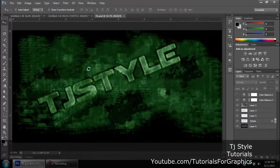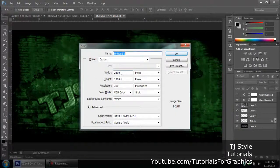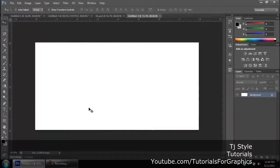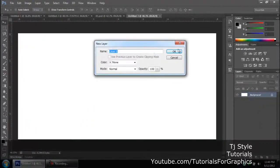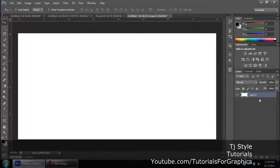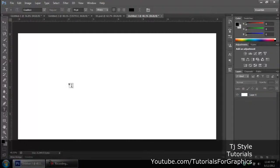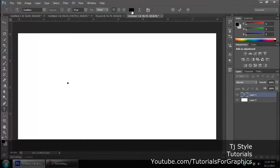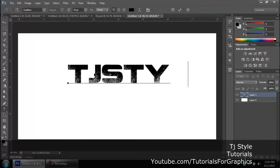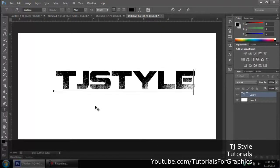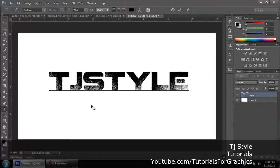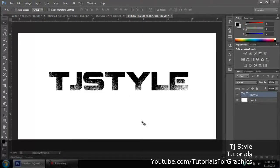First, go ahead and create a new document — Ctrl+N, width 2400, height 1200, click OK. Open the background layer and unlock it. Go to the text tool in Adobe Photoshop, click somewhere in the middle, and make sure the text color is set to black. Write your name. The font I've used in this tutorial is 'Coalition' — I'll provide a link in the description. Then go back to the background layer you unlocked and click the B key.